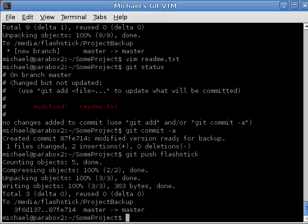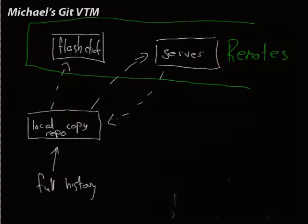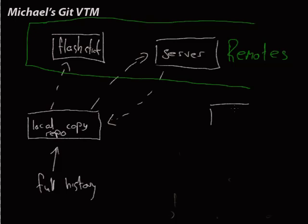At this point, we've covered this part, so pushing to the flash stick. That's fine. What if we wanted to make our changes available to the public, or we're not in single developer mode, we're going for this central server model?